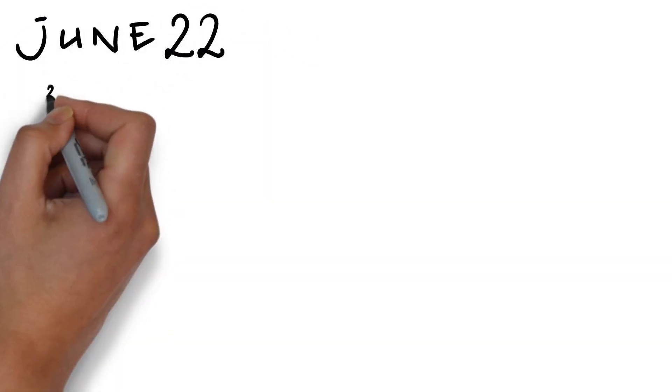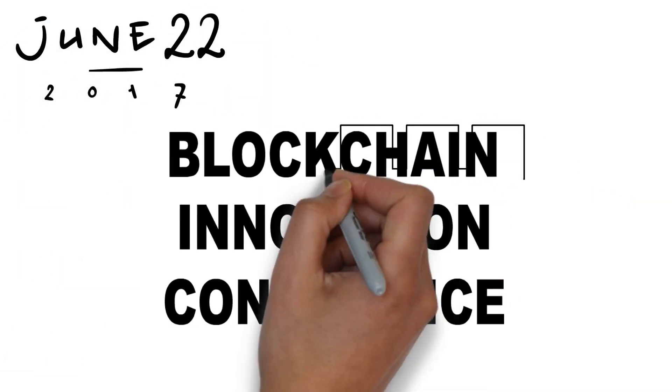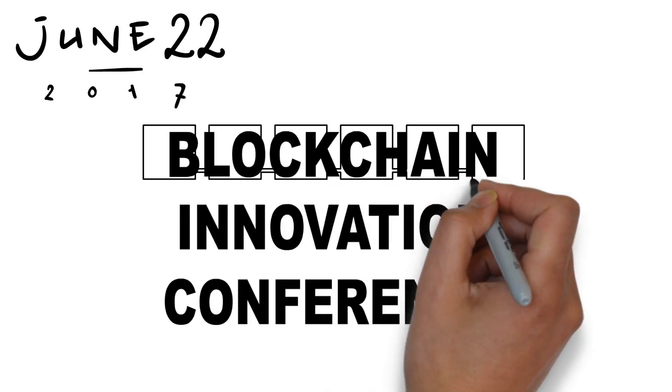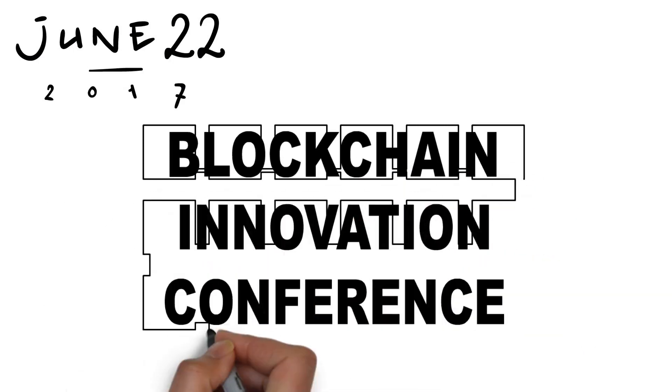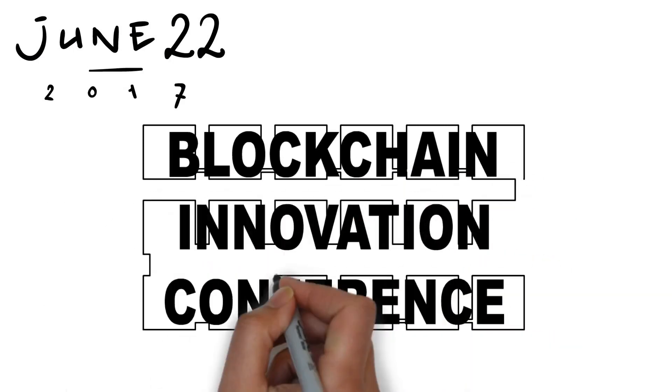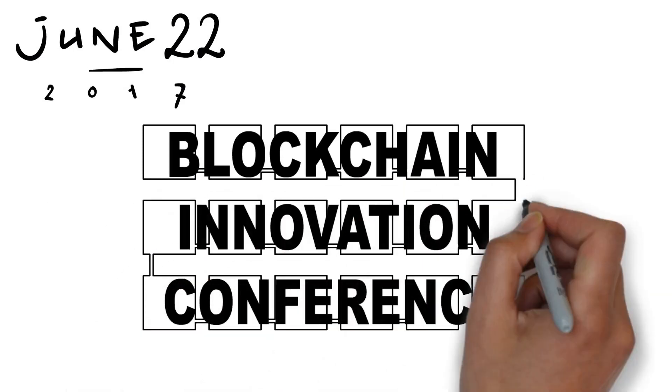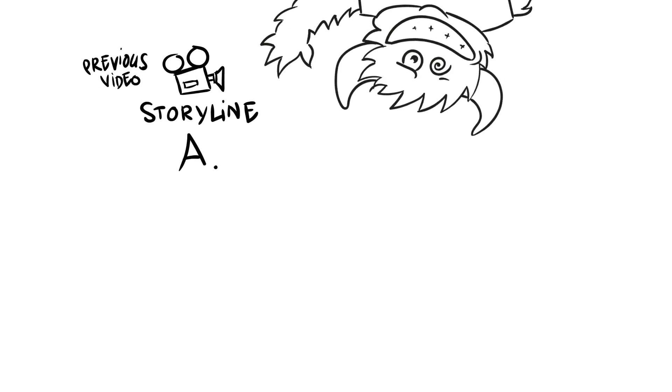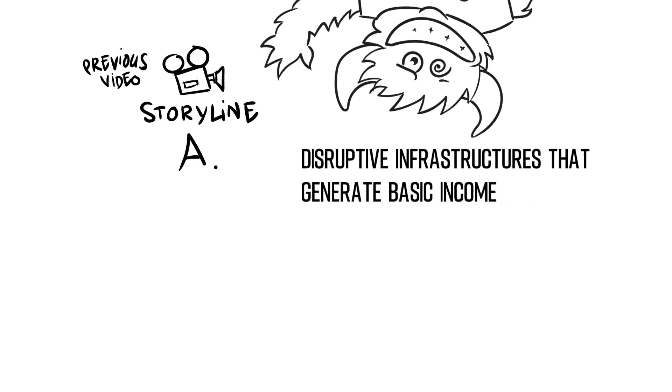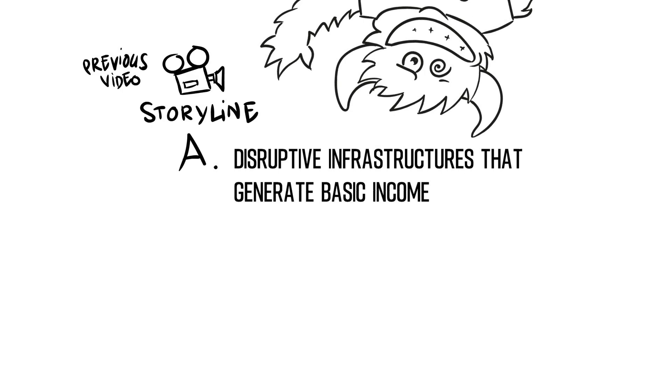On June 22nd, the Blockchain Innovation Conference will take place. There will be a co-creation session on possible blockchains of the future. In the previous video, we conducted our first crazy thought experiment: disruptive infrastructure that generates basic income.